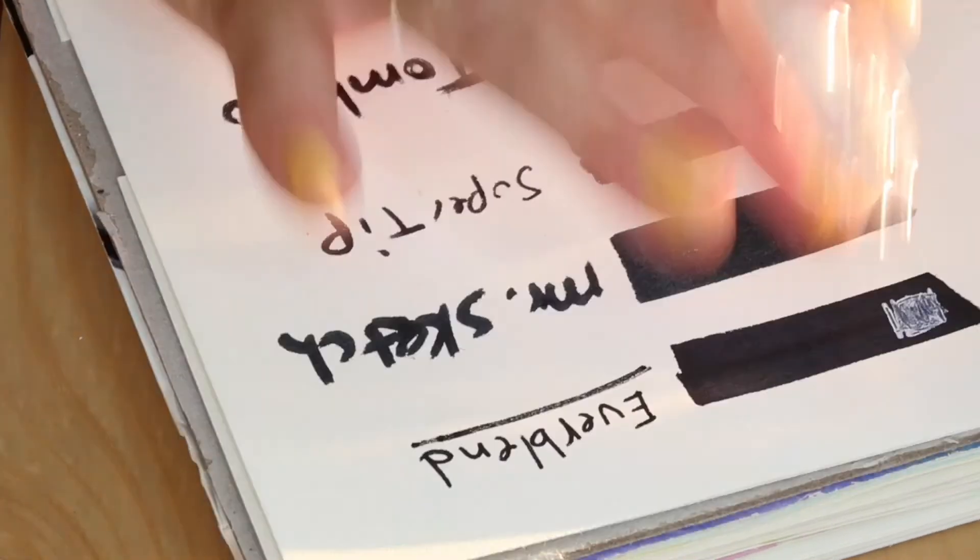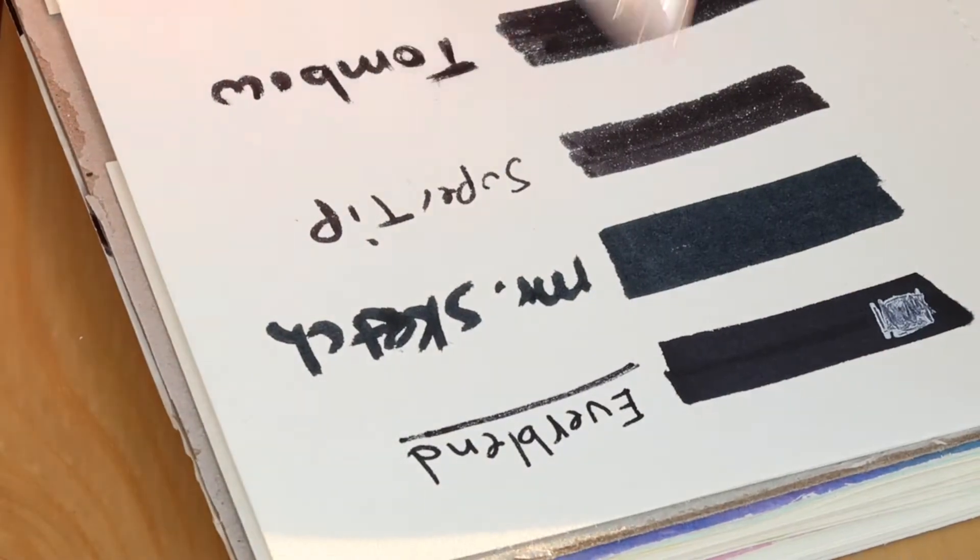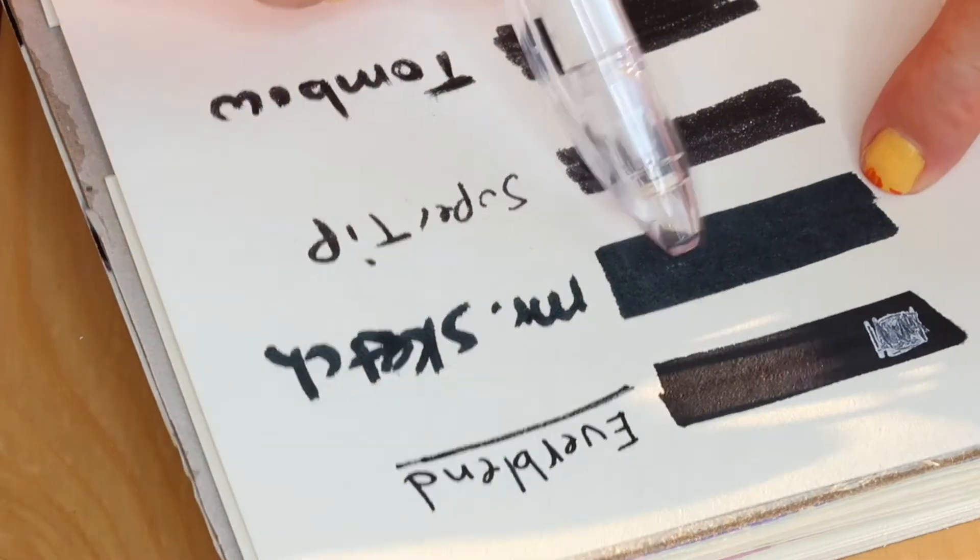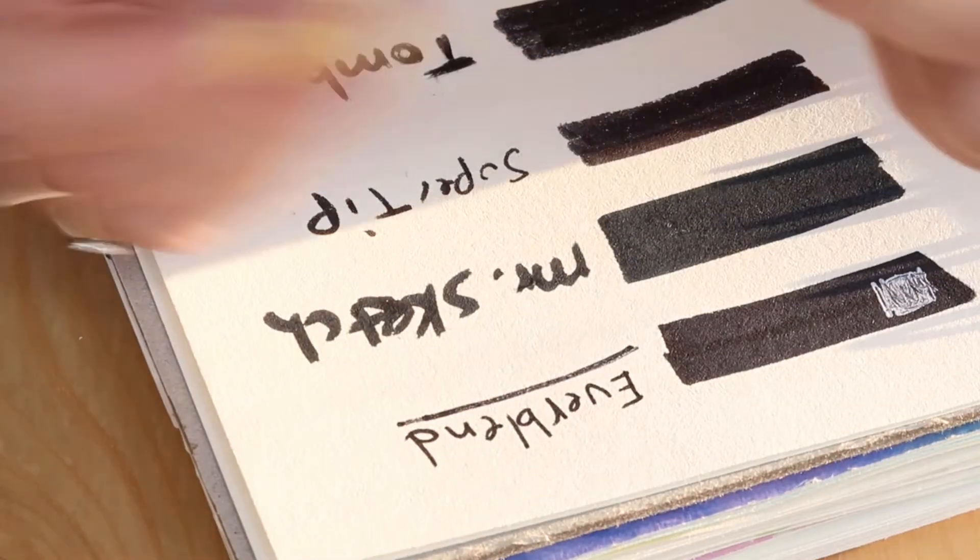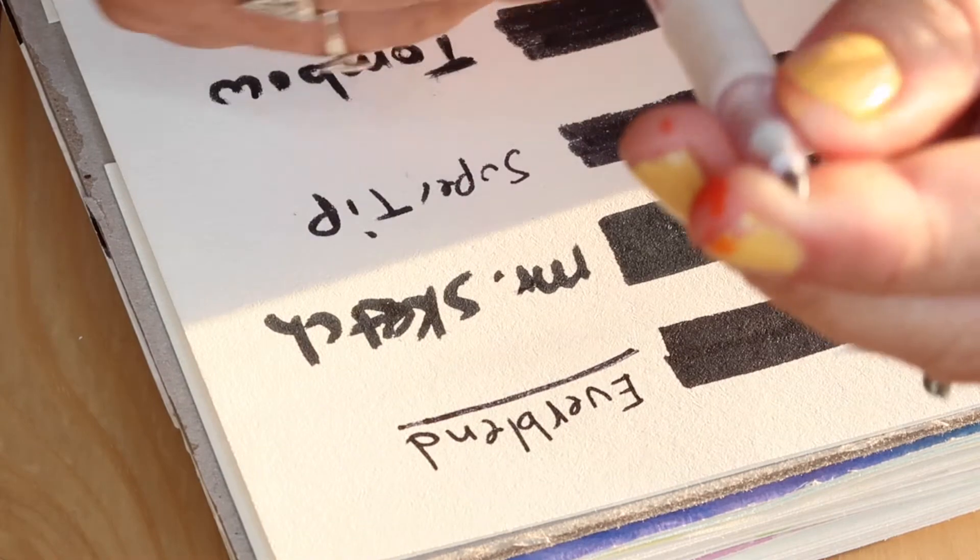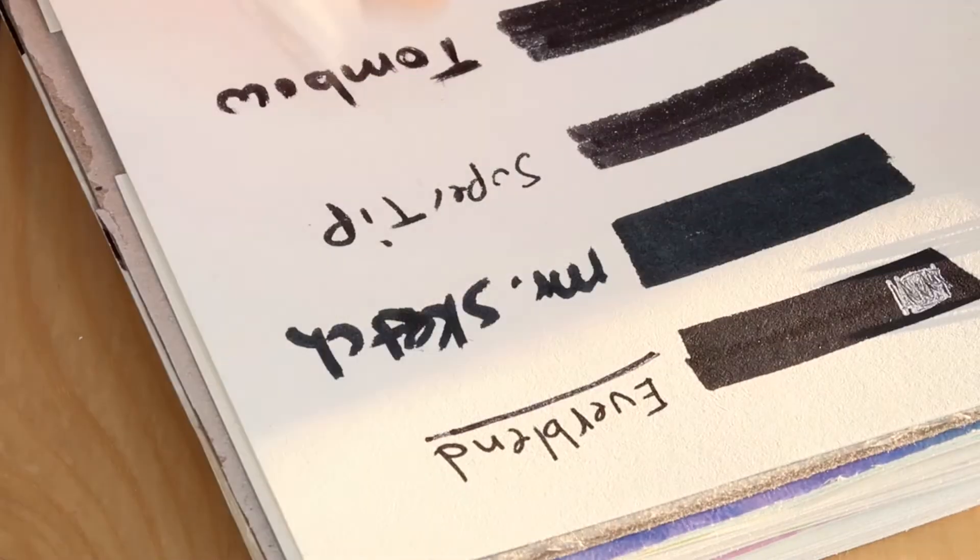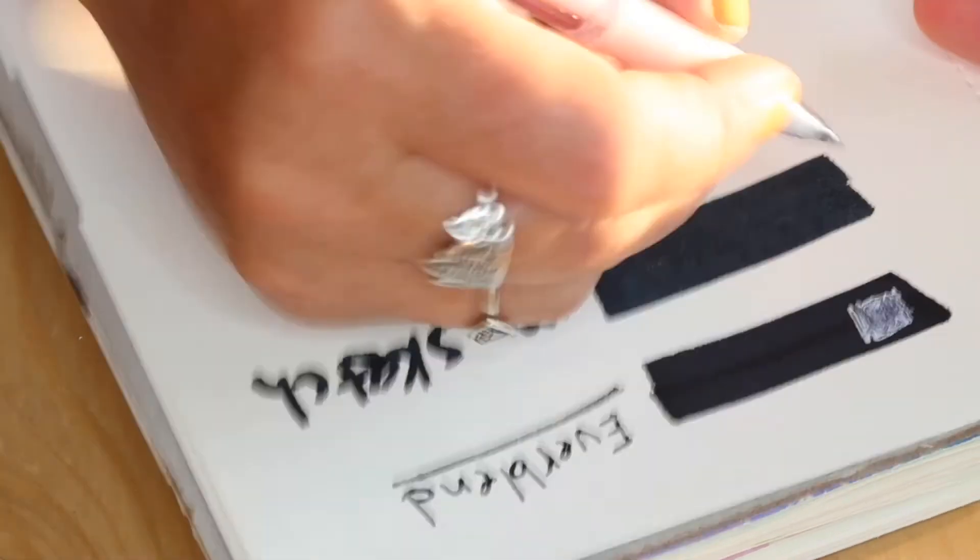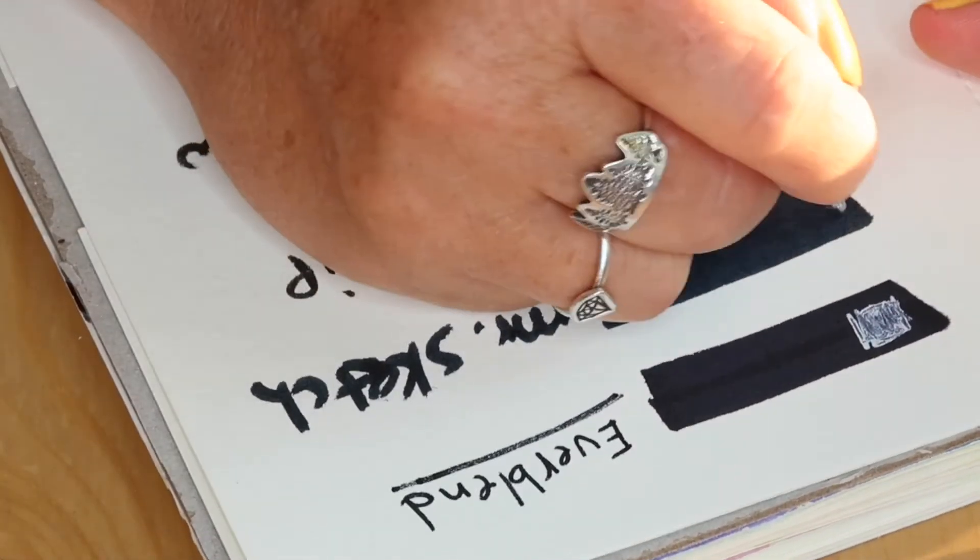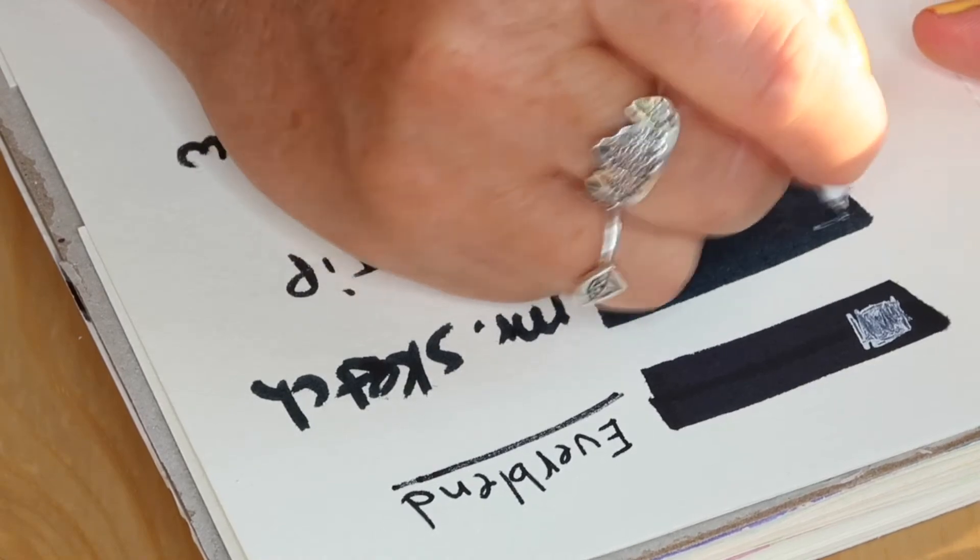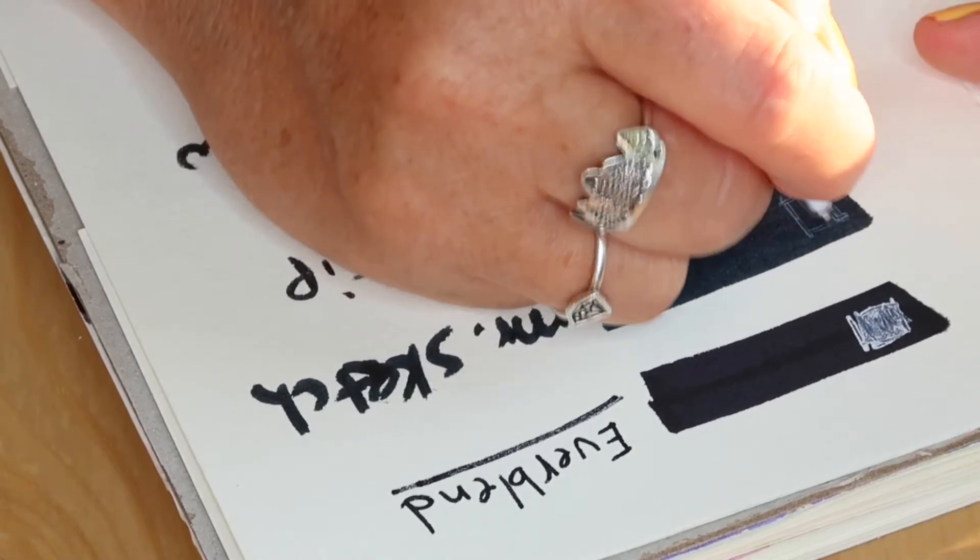Let's just let that sit there for a second to see how it looks, and move on to Mr. Sketch. Now I've already noticed that it really kind of cakes up a little bit, so you need to wipe that off. And then I'm going to do another square. See how that works.